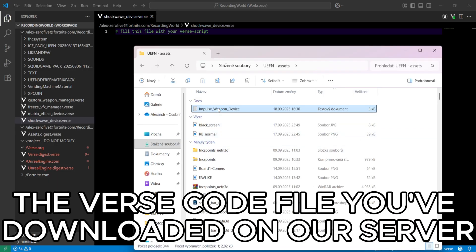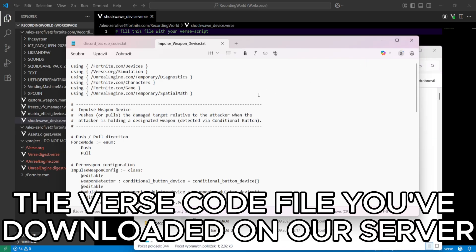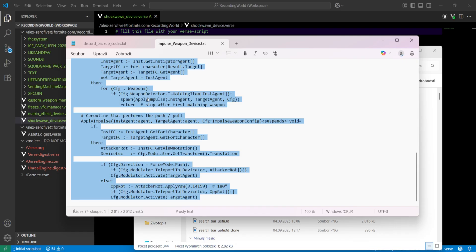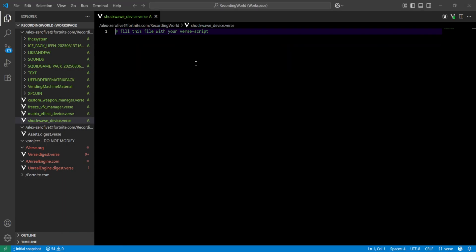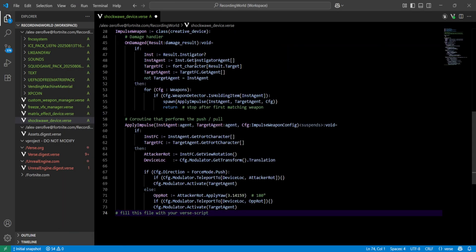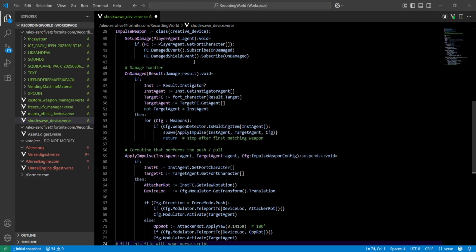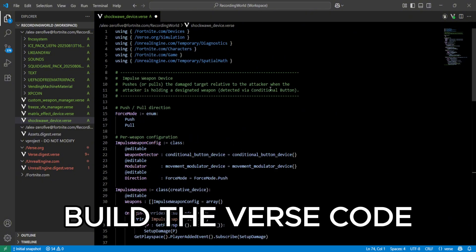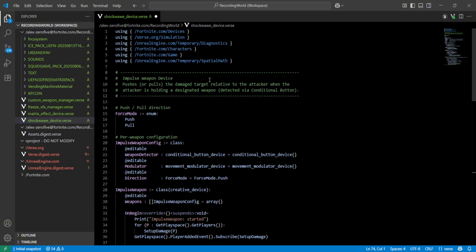Drag there the VERSE code file you've downloaded on our server. Build the VERSE code.